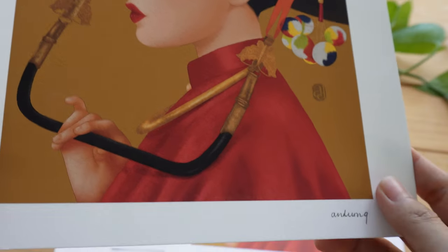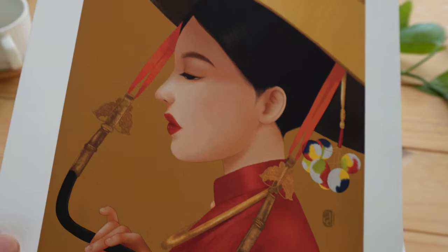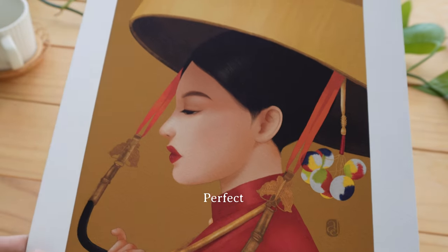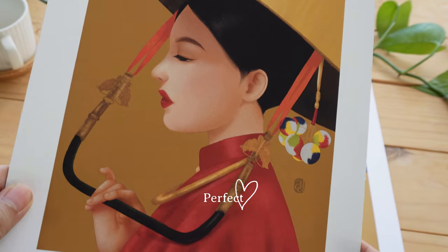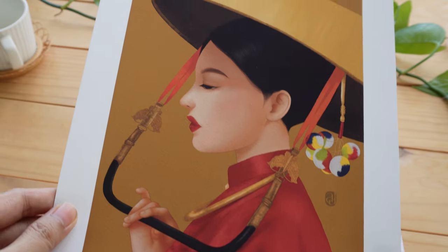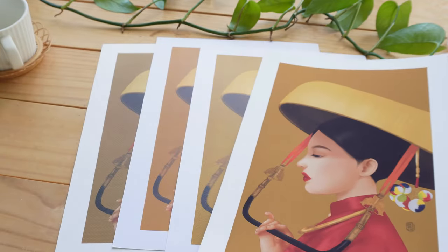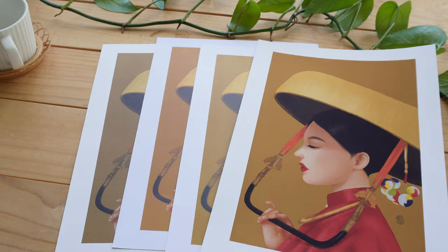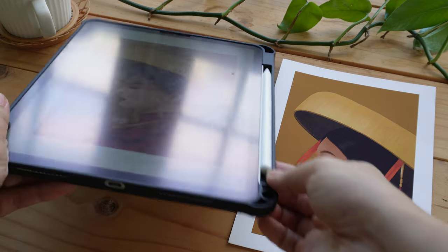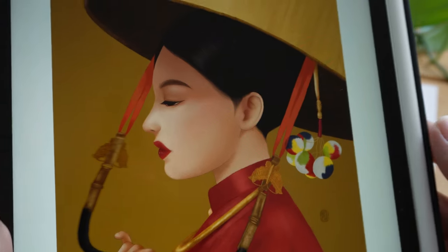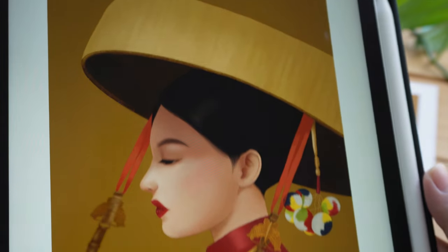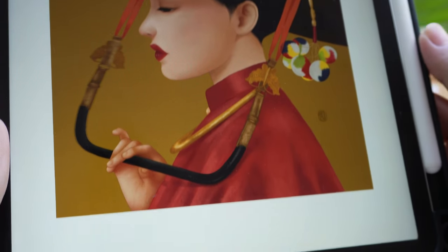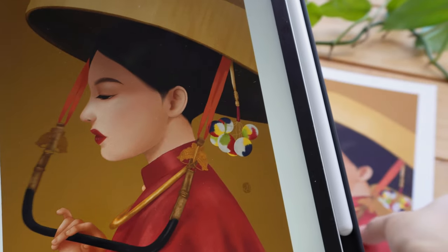However, with Epson Fine Art paper, I am constantly amazed by its ability to faithfully capture the vibrant colors and intricate details of my digital artwork. The prints reflect the same level of vibrancy and detail that I see on my iPad screen, if not better.